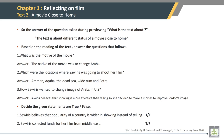Decide if the given statements are true or false. Suarez believes that the popularity of a country is wider in showing instead of telling — true. Suarez collected funds for her film from the Middle East — false. This is the end of Chapter 1, Text 2.